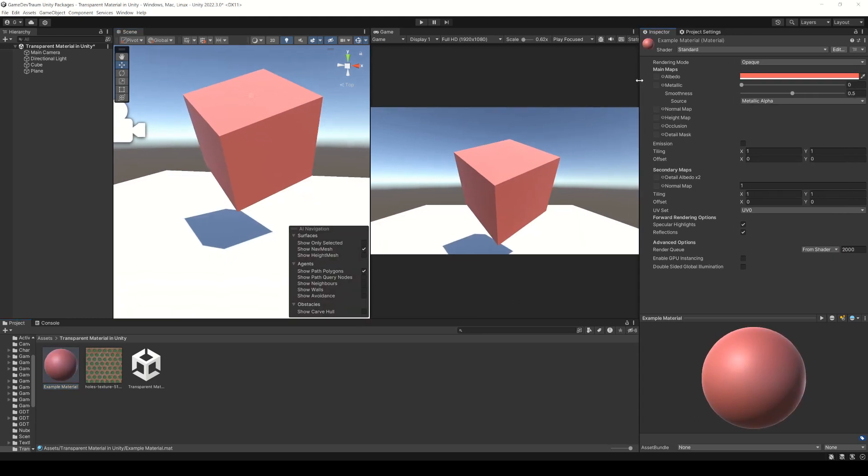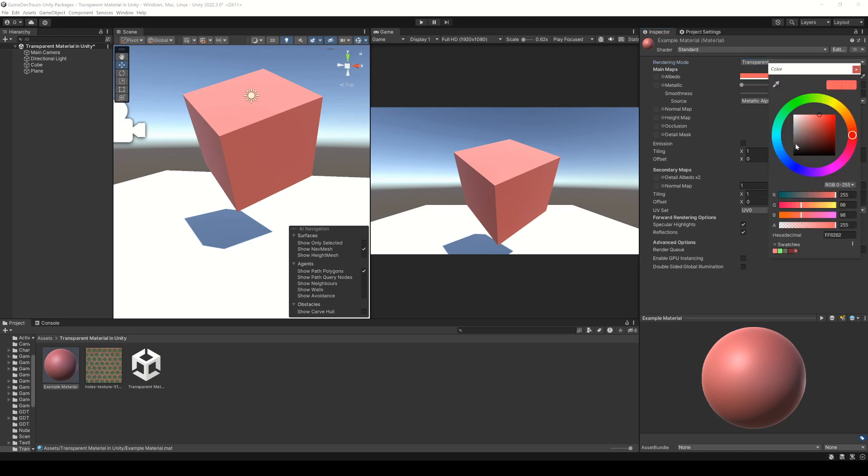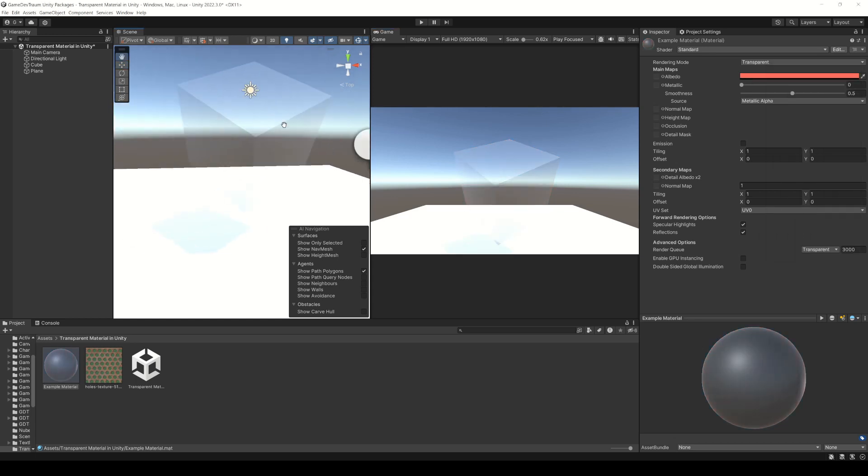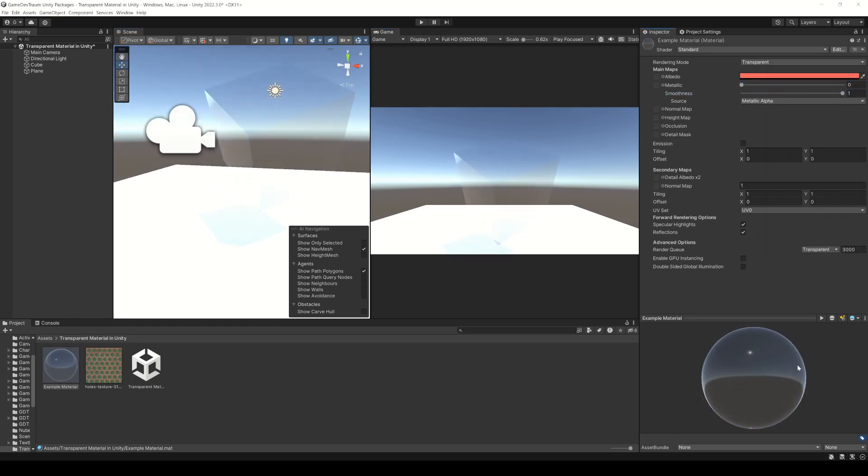To make it transparent we have to change the rendering mode of the material. Let's try the mode called transparent. Using the alpha of the color we will make this material transparent. Notice that even if we set the alpha to 0 we still see the object and it also interacts with the lighting of the scene.